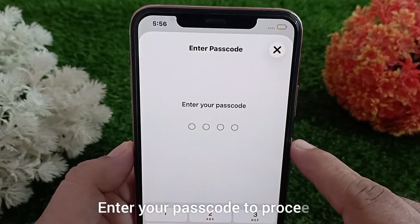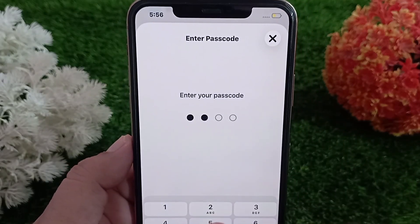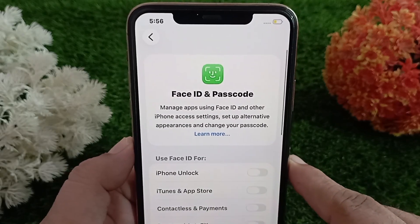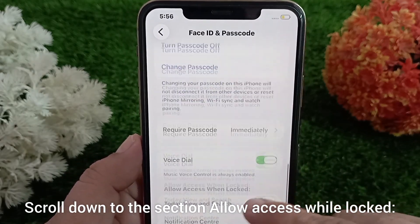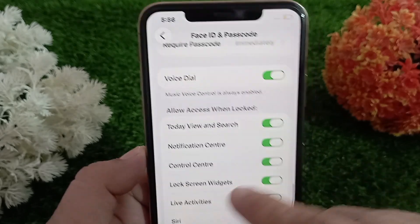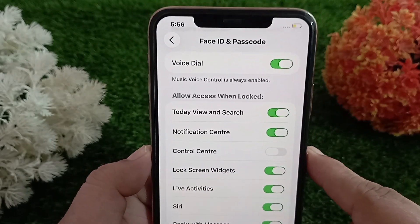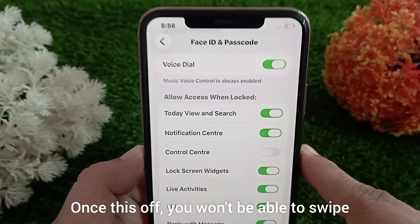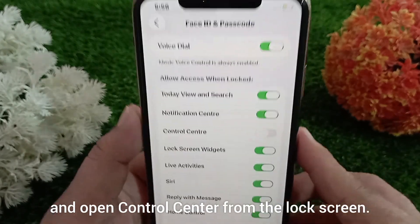Enter your passcode to proceed, then scroll down to the section called 'Allow Access When Locked.' Now toggle Control Center off, and that's it.